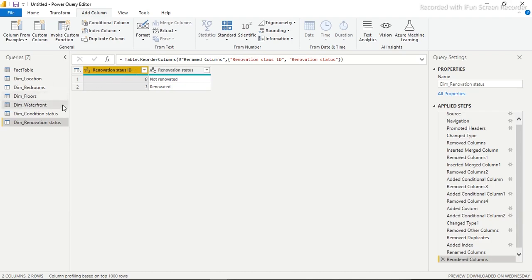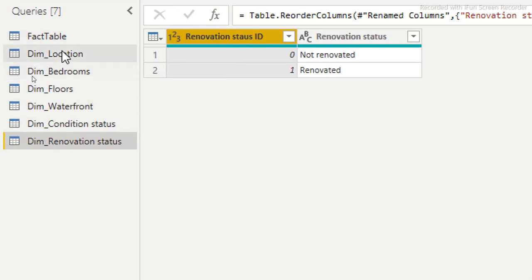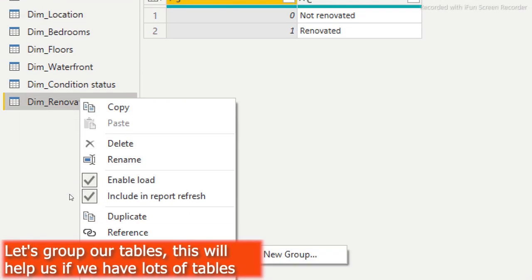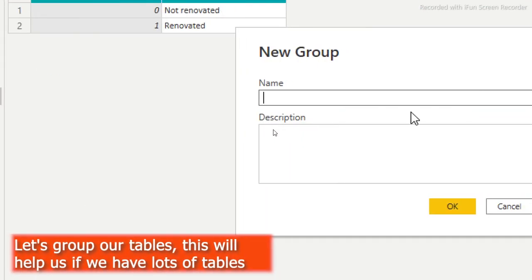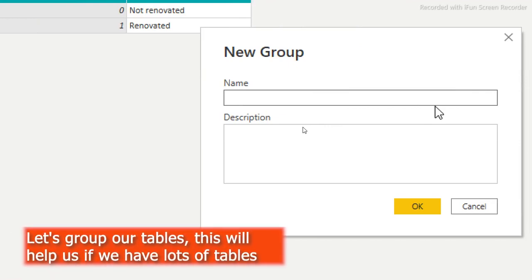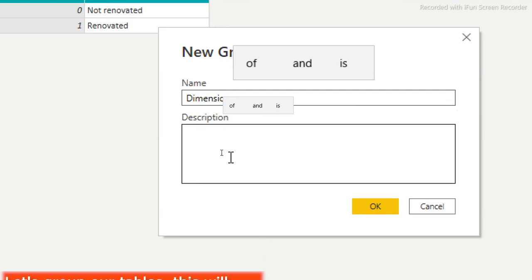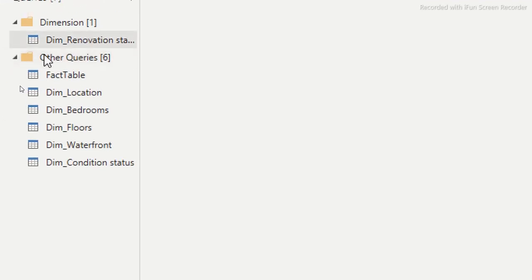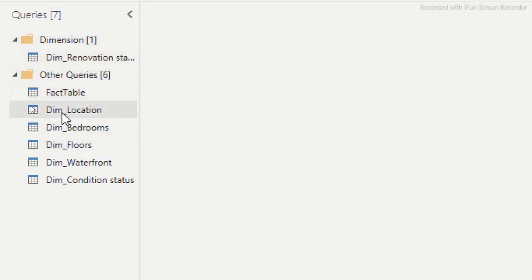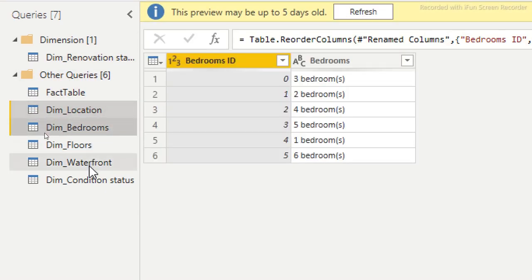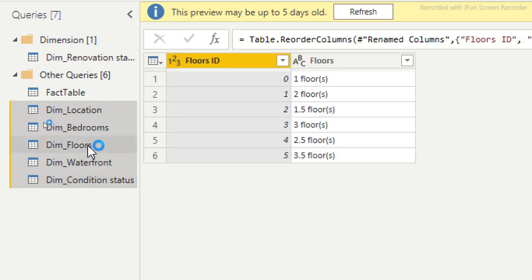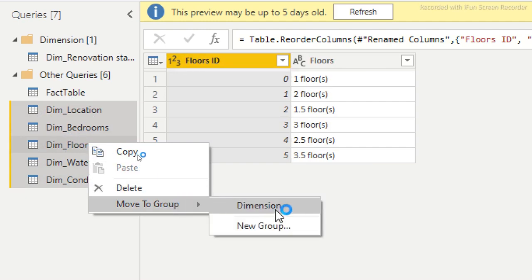Now we have all our tables created. We want to group them neatly. Right-click on any query and select 'New Group'. I'll name the group 'Dimensions'. Then I'll hold Ctrl and highlight all the dimension tables, right-click, and choose 'Move to Group' — selecting the Dimensions group. You can close the group to keep things neat. This is especially useful when you have many tables — maybe 50 — so you know exactly where to go to find what you need.